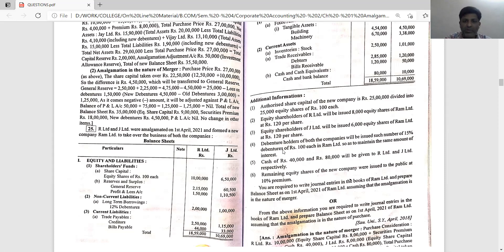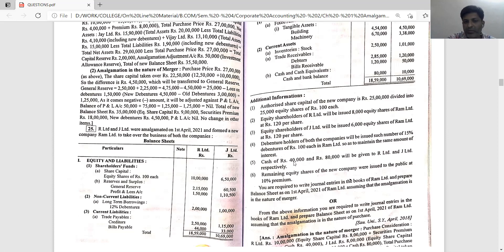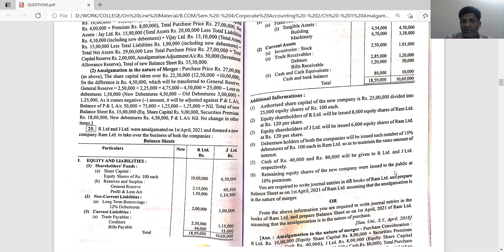Number 3 - equity shareholders of J Limited will be issued 6,000 equity shares of Ram Limited at Rs. 120 per share. Number 4 - debenture holders of both companies will be issued such number of 15% debentures of Rs. 100 each in Ram Limited so as to maintain the same amount of interest. Number 6 - remaining equity shares of the new company were issued to public at a 10% premium.